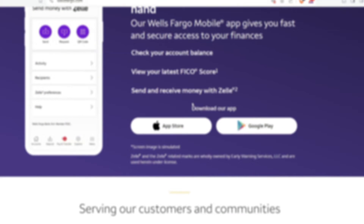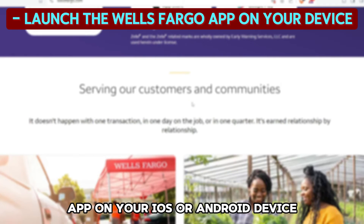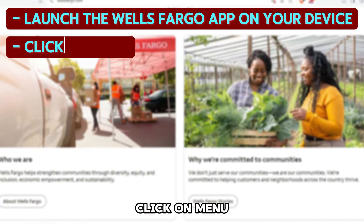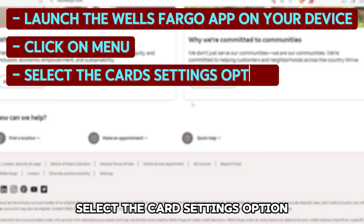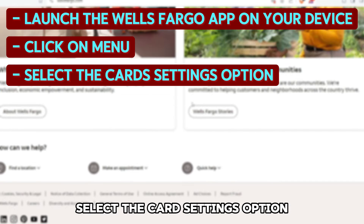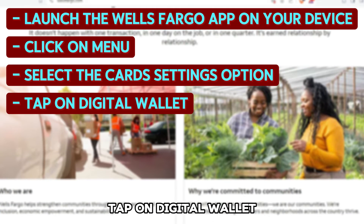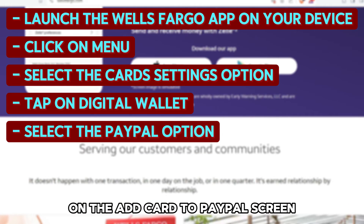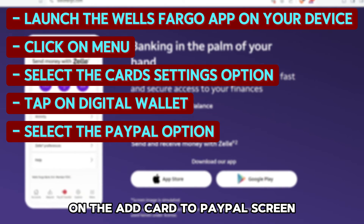On the app: launch the Wells Fargo app on your iOS or Android device. Click on Menu from the Menu tab. Select the Card Settings option. Tap on Digital Wallet. Select the PayPal option on the Add Card to PayPal screen.